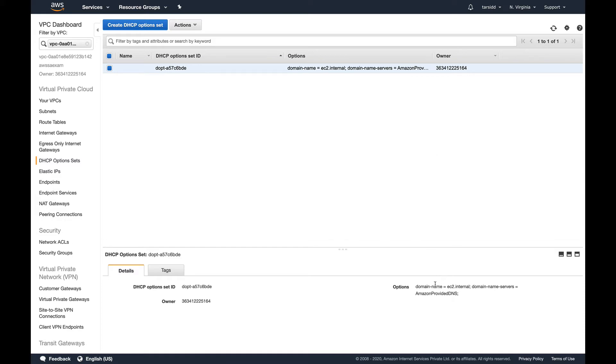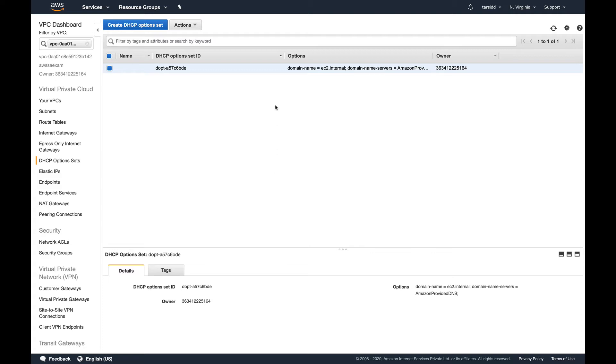Suppose you have your own DNS server, internal DNS server which is running, you have your own NTP servers, you have your own domain which you want to use. When you launch EC2 instances, you generally see that it has a DNS something like ec2.internal.xyz. But what if you want your EC2 instances to have a domain name which you want to specify? This is where DHCP option set comes in.